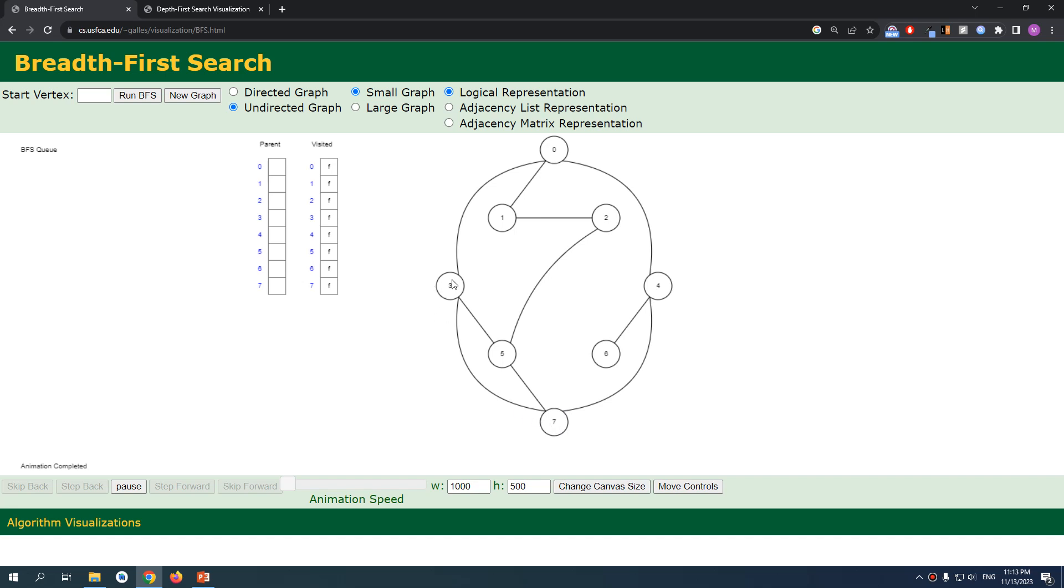Finally, we update seven and add it to the queue. After finishing adding and visiting all the neighbors of this three, we're gonna pop it out. After popping it out, we're gonna iterate to the next element in the queue, which is zero.